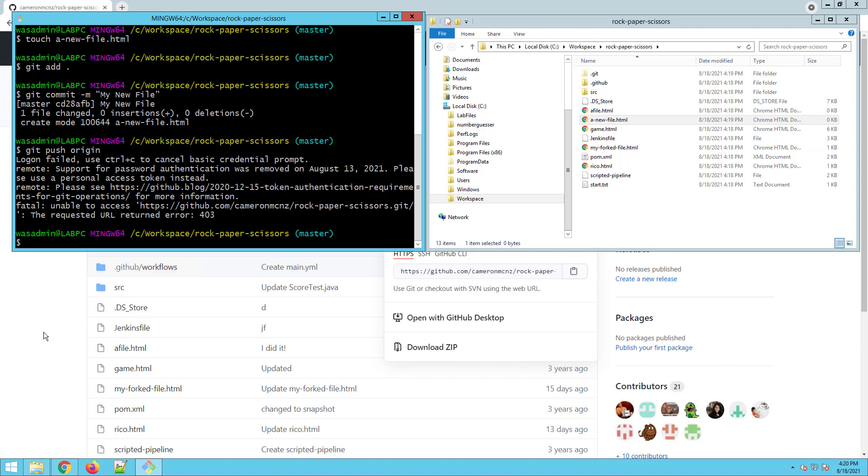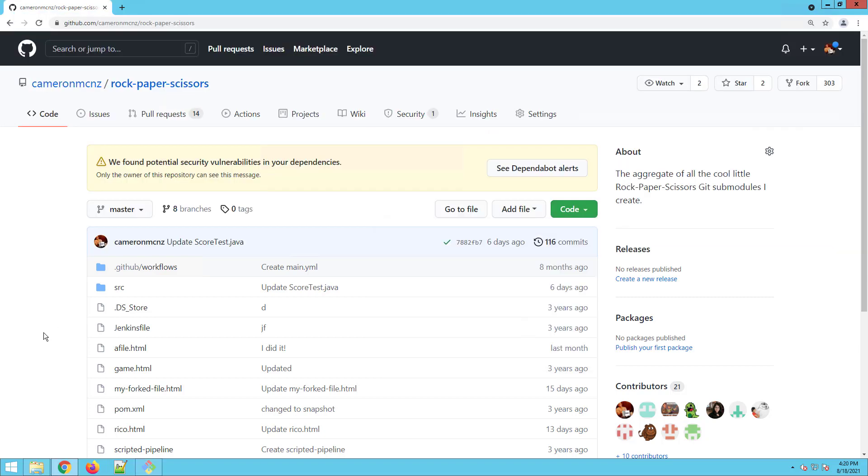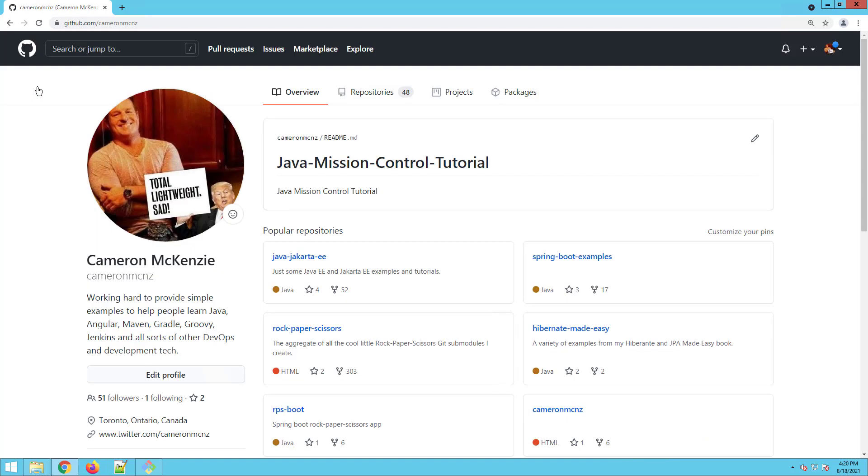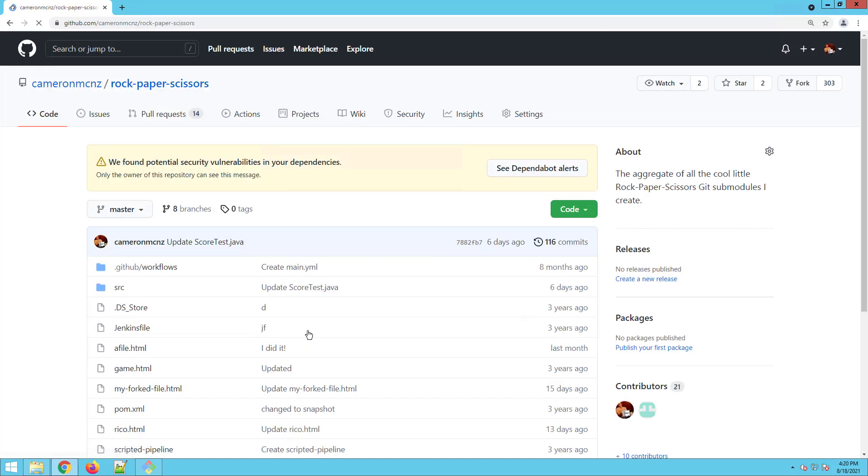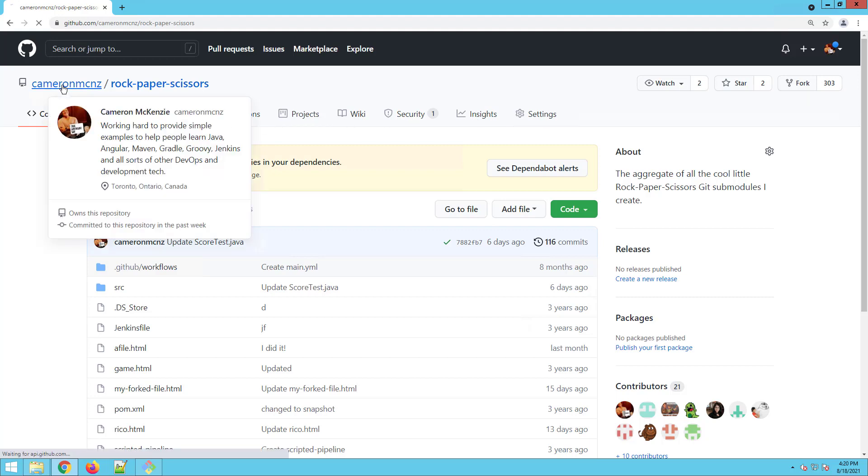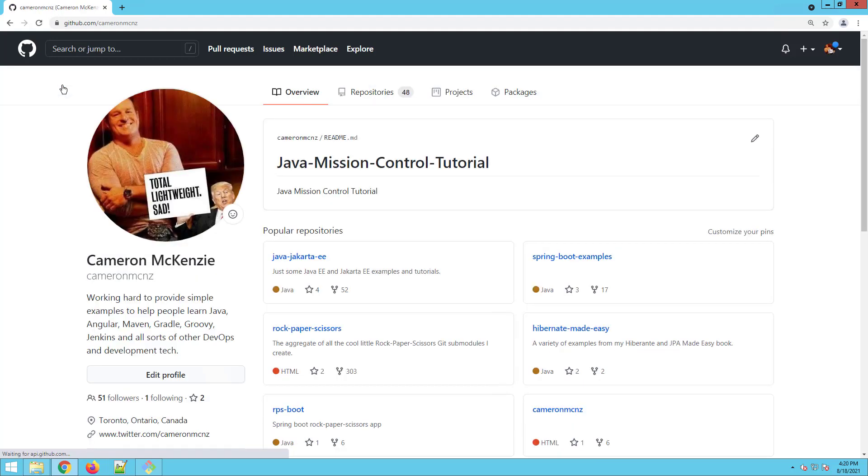We have been told. How do you create a personal access token? Go back to your GitHub account and go to settings, not settings for the repository. Each repository has its own settings, but you want the settings for the account as a whole.